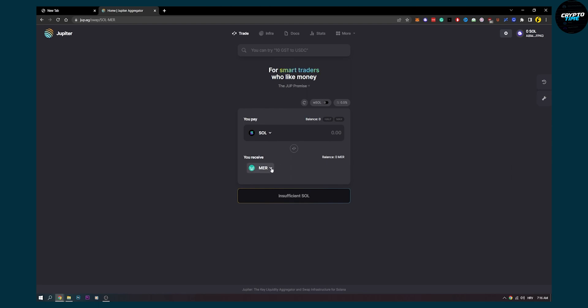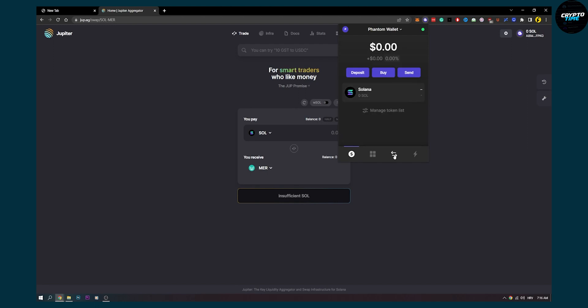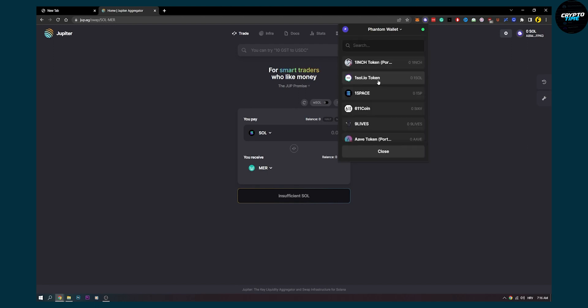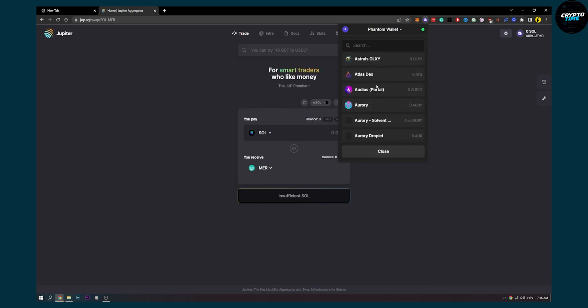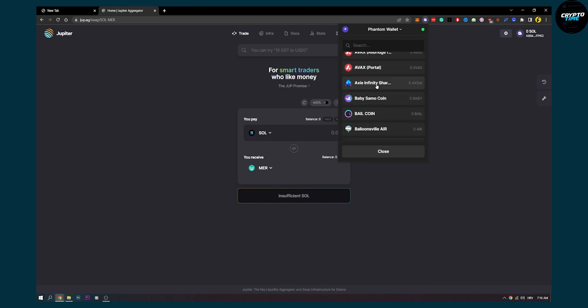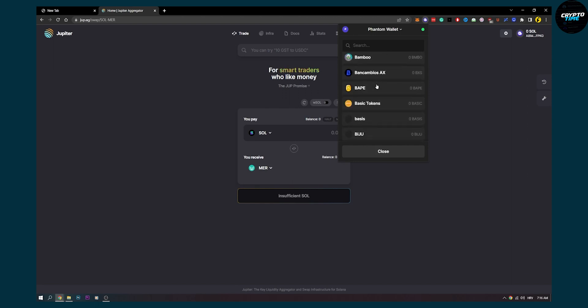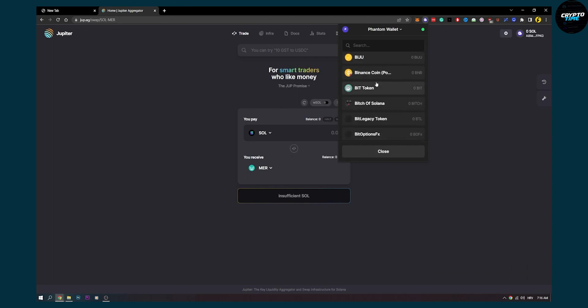Now if we want to exchange with tokens that are in Phantom wallet, again we just go here and go to the list of tokens. There are a lot of tokens in Phantom wallet, but if some coins are not available, then you will have to go to Jupiter aggregator.